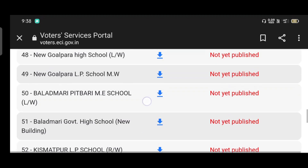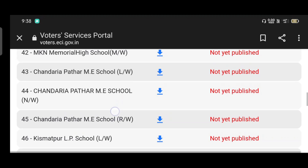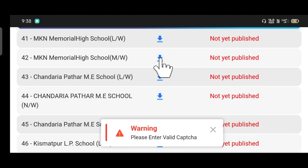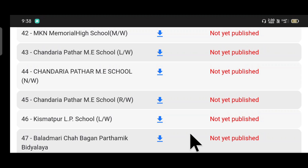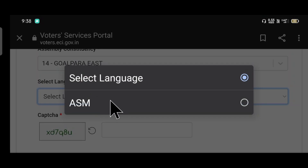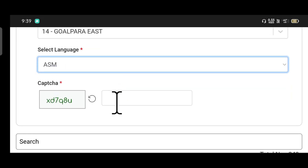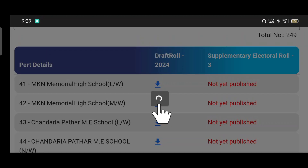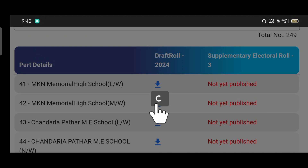So what we are going to do with the roll we have selected — when you click download, please enter a valid CAPTCHA. We can fill in the CAPTCHA. Select language — ASM in our case — fill the CAPTCHA, and click to download. Once you click, it reloads and you can download.